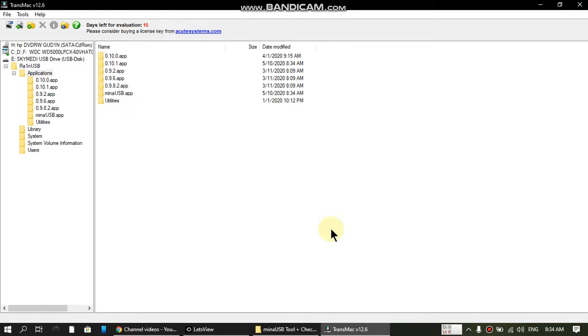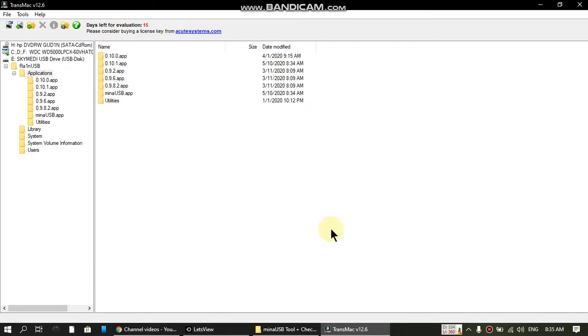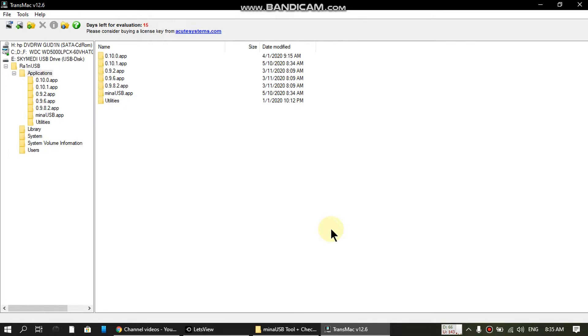When it is complete, our process is complete. We will now boot the computer using this newly created flash drive, and I will show you how you can run Mina USB along with Checkrain 0.10.1.